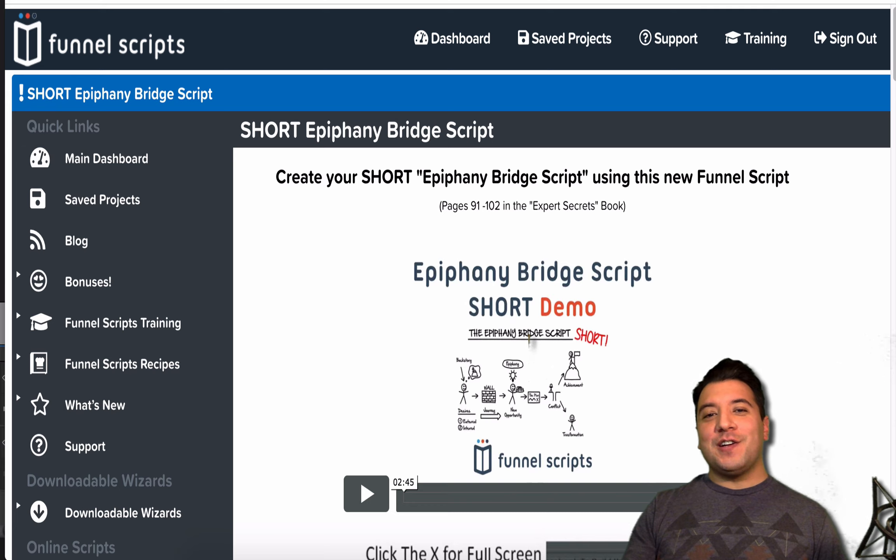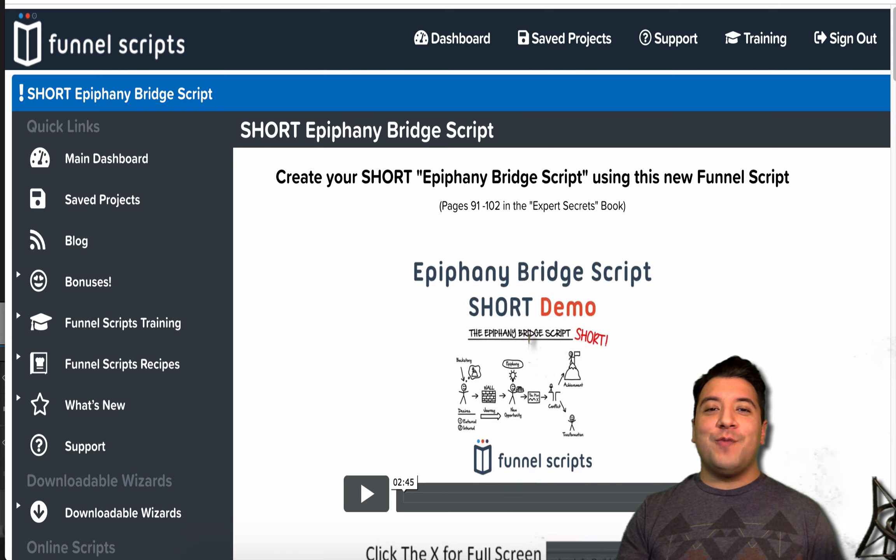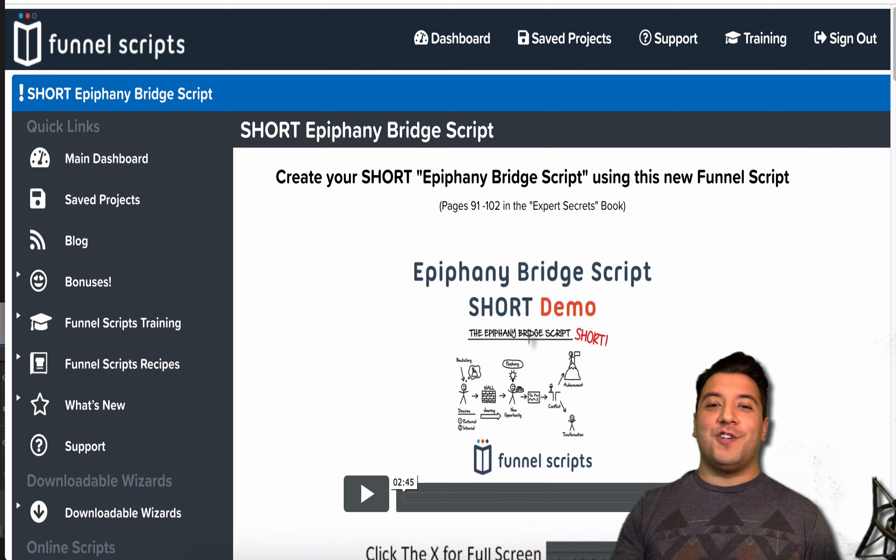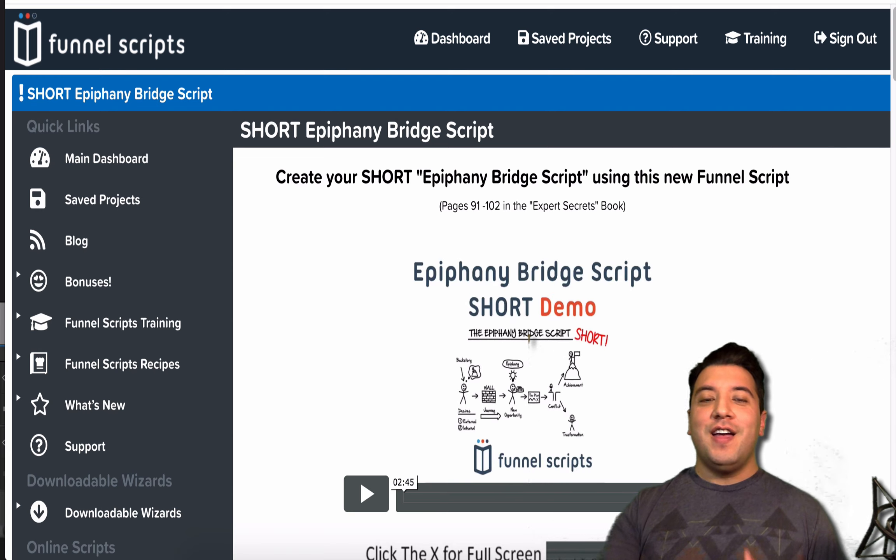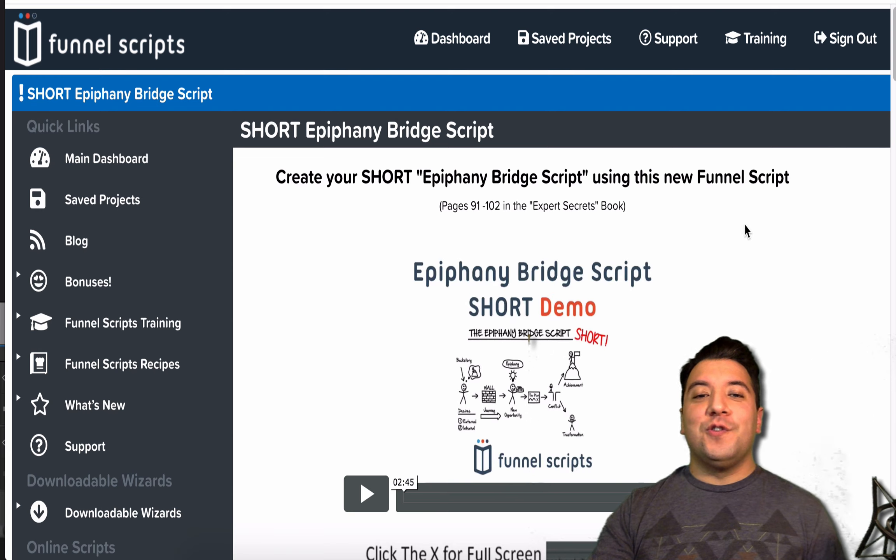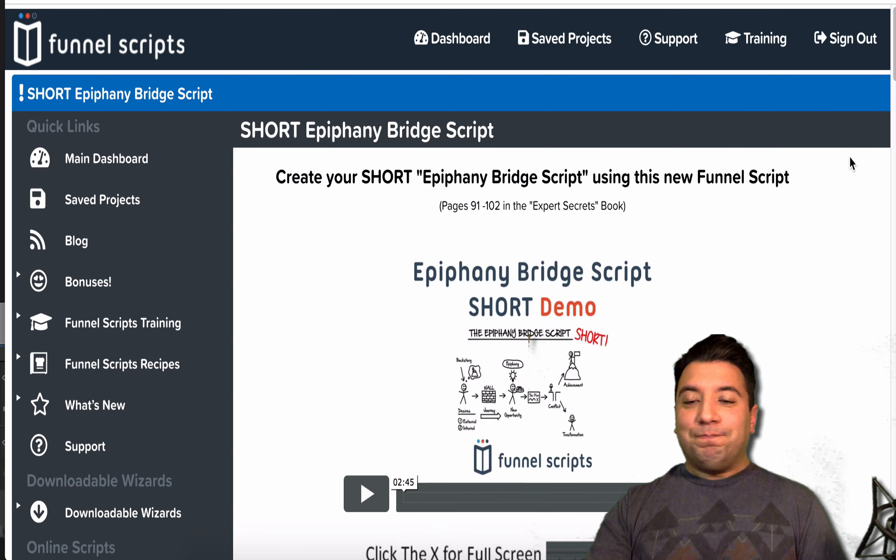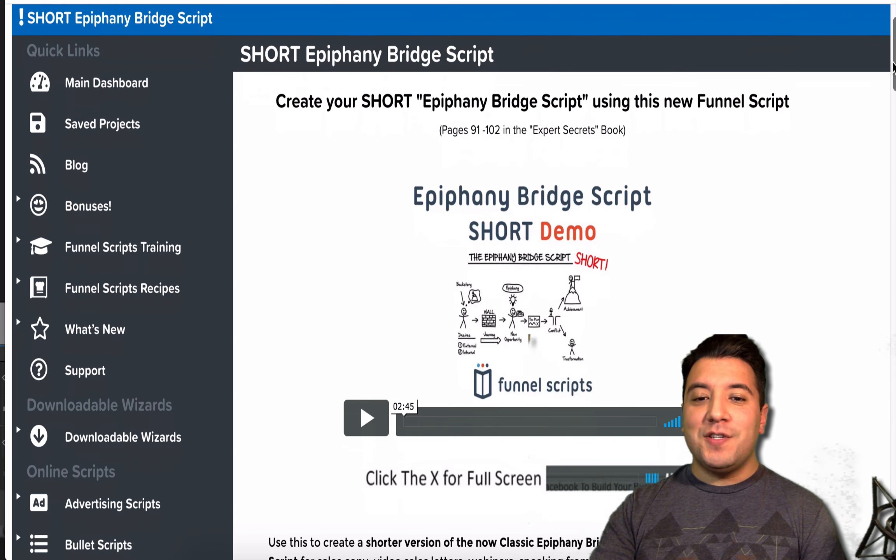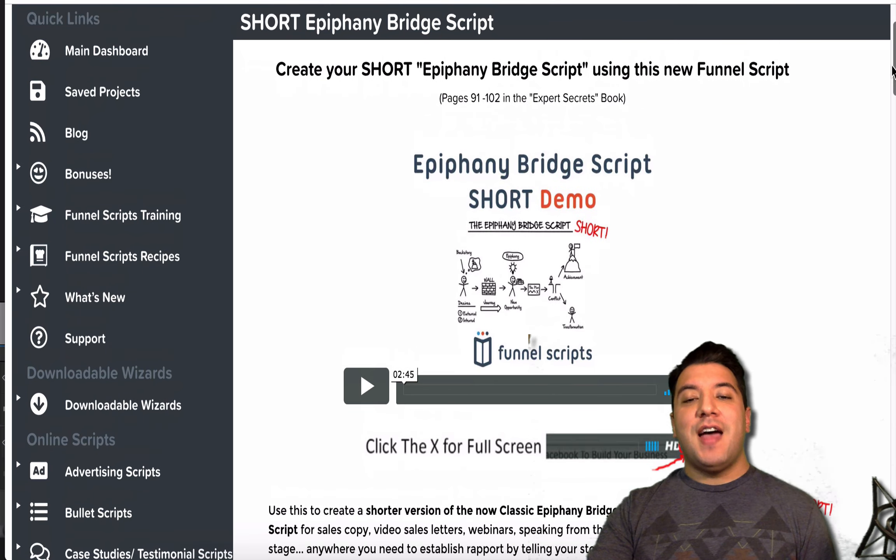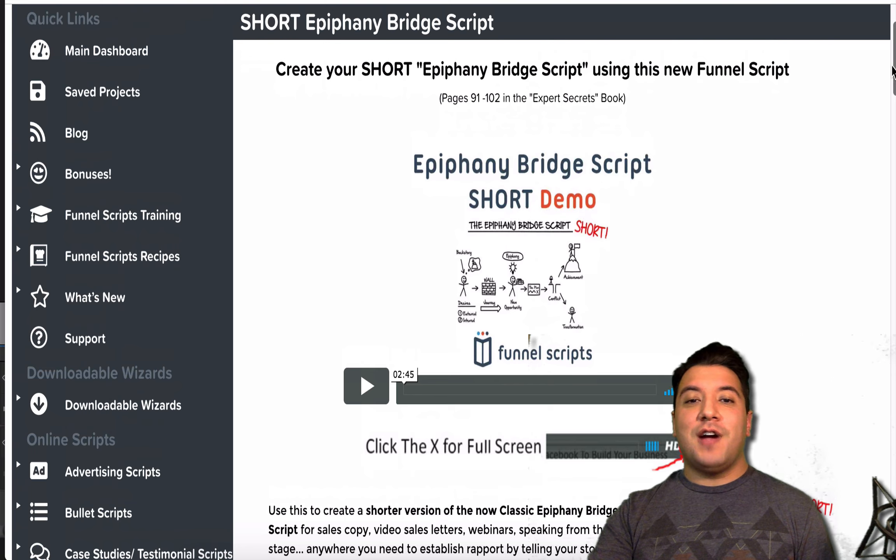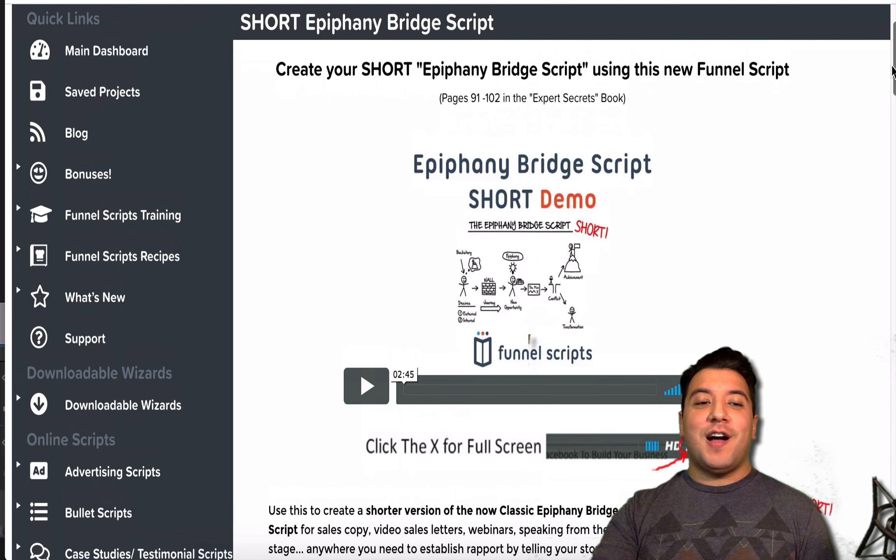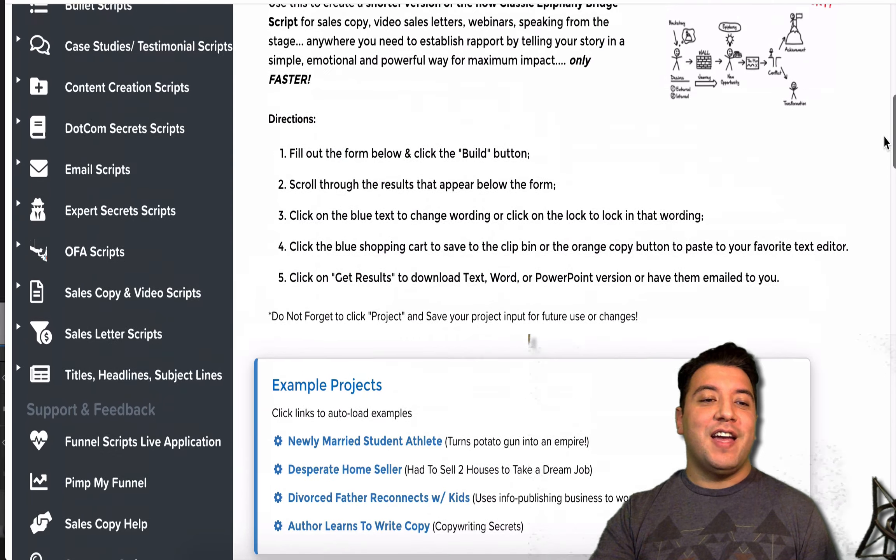And in particular, I'm going to show you how to use this tool, Funnel Scripts, to create what's called the Epiphany Bridge Script. And this is the short version of it. This is a tool by Russell Brunson that goes into detail about how to come up with sales copy, webinar copy, just a lot of different things.